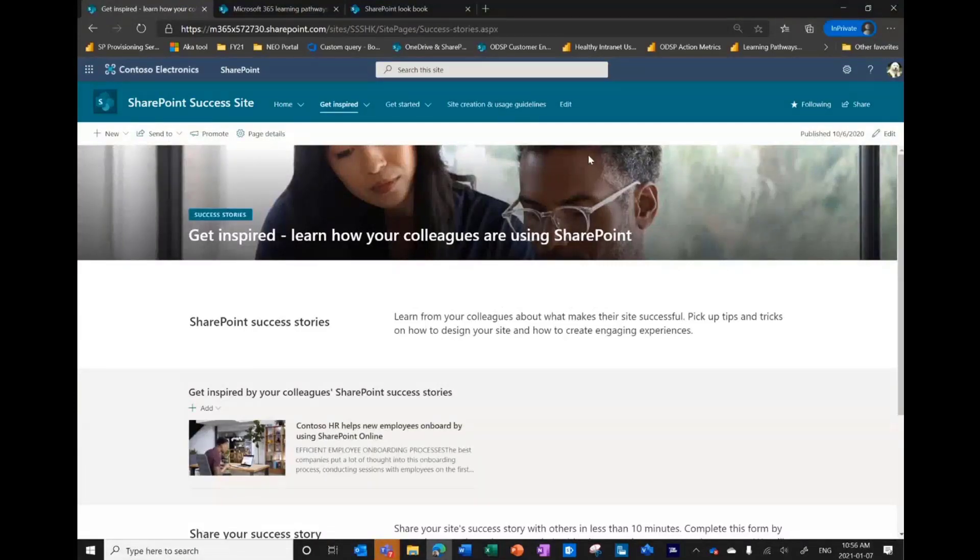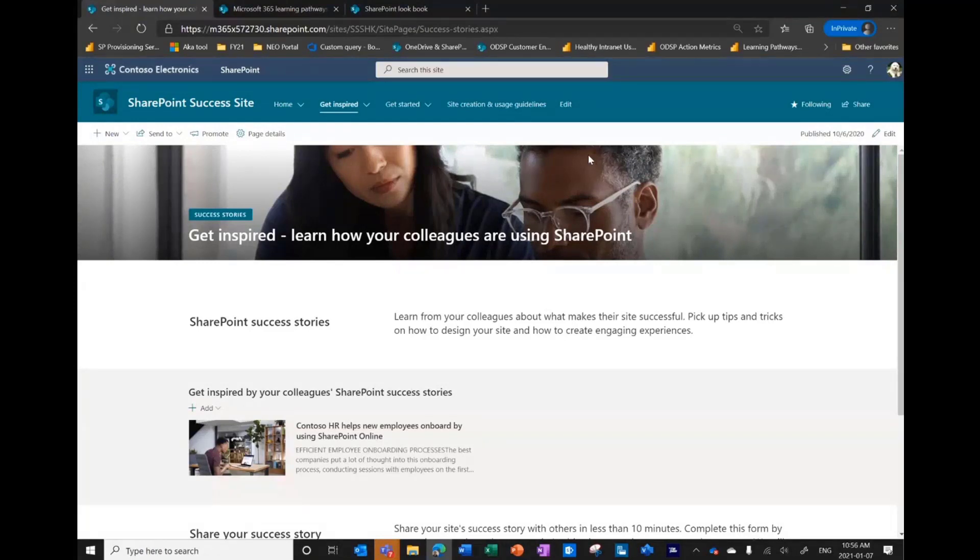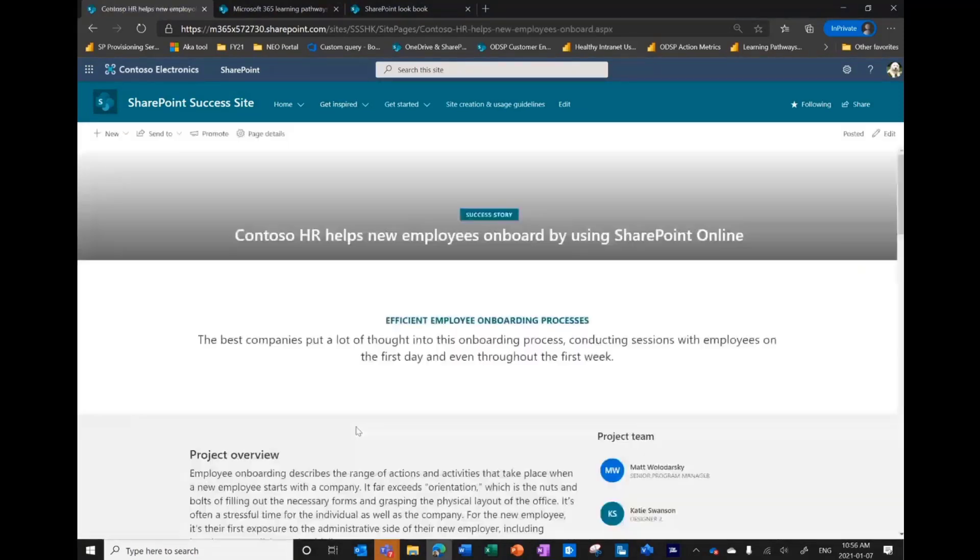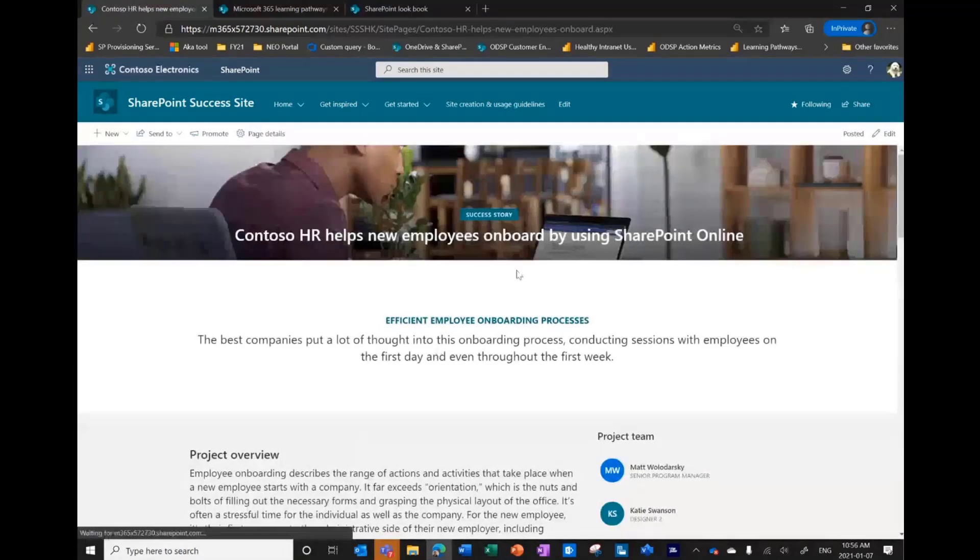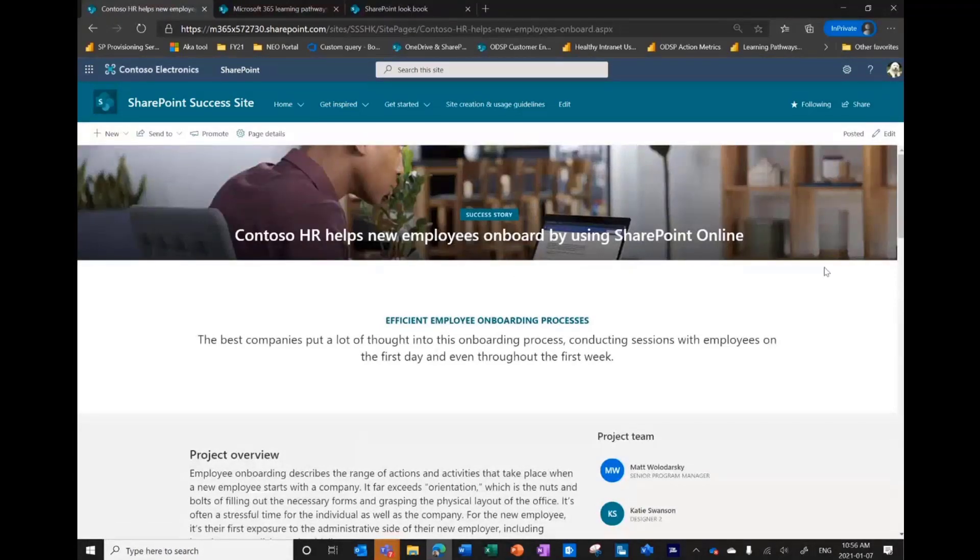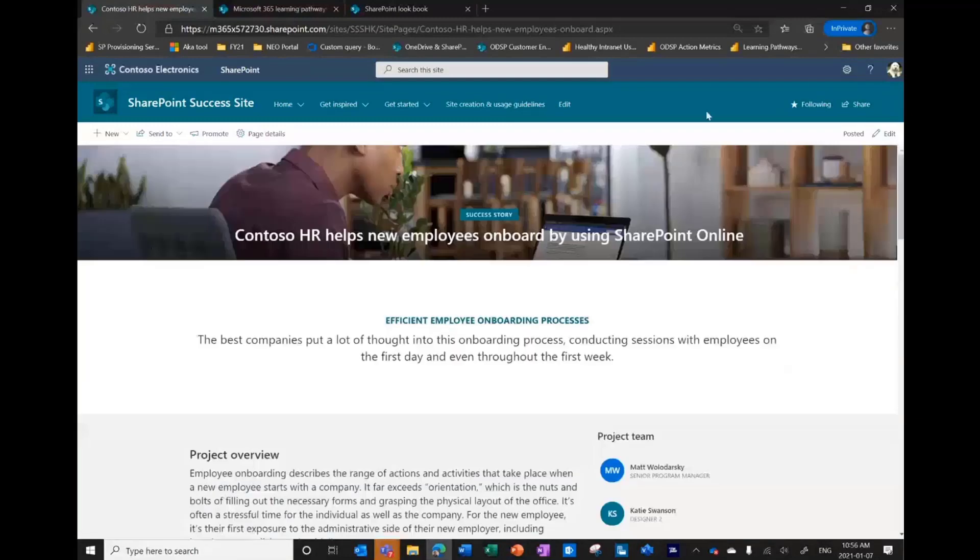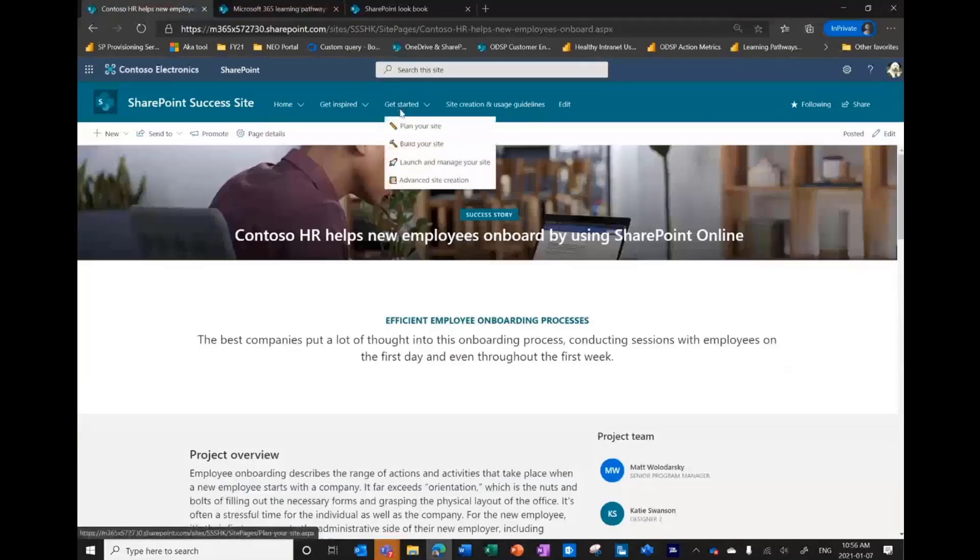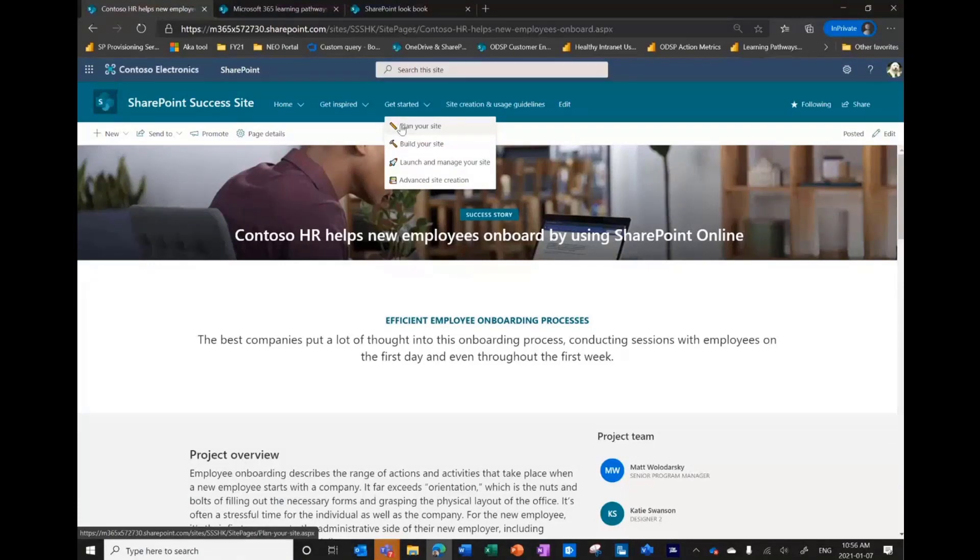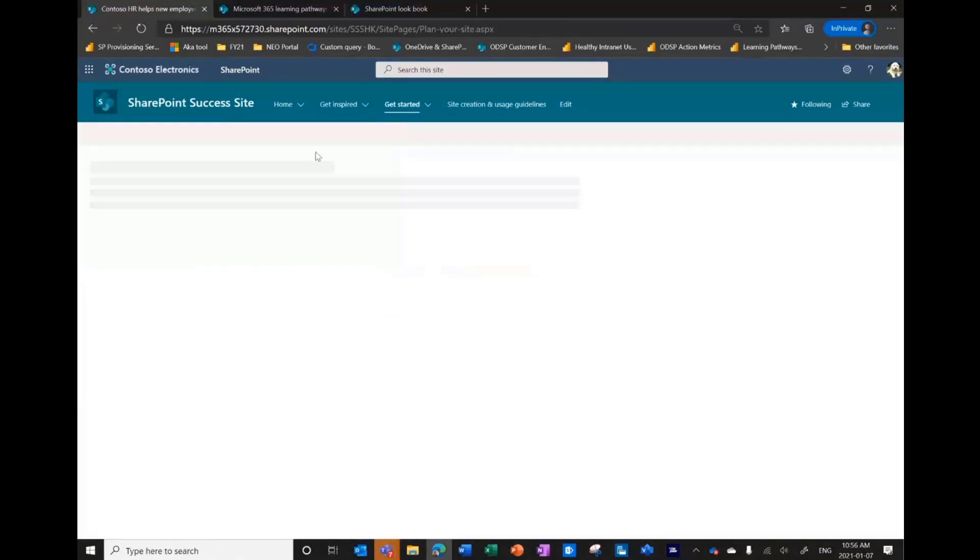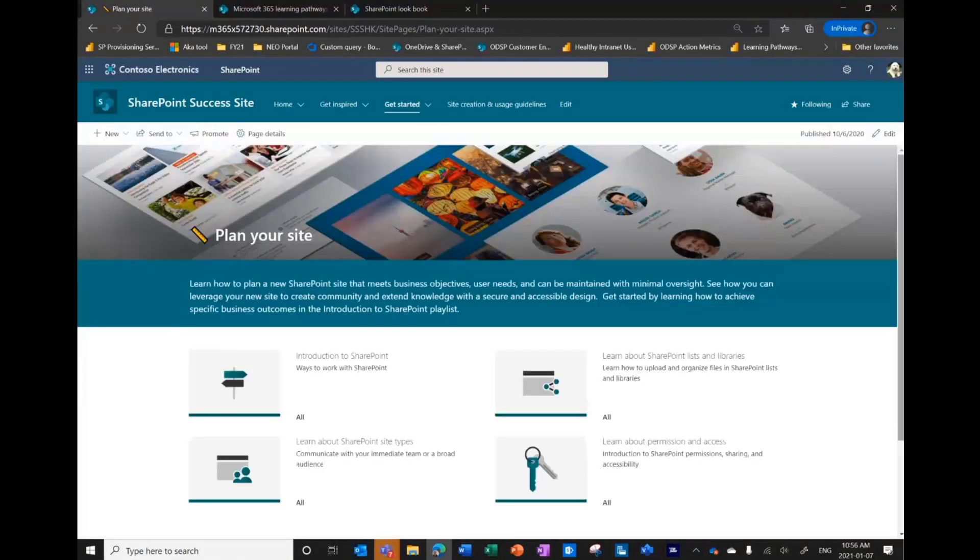In addition to that, we've got this Success Stories section which we encourage you to set up as a way of profiling what people in your organization are doing with SharePoint as another source of inspiration, to highlight those success stories. You can see here we've got a sample example of how HR has built a new employee onboarding site using SharePoint, kind of as an internal case study. Okay, so I'm excited, I'm now ready to get started in building my site.